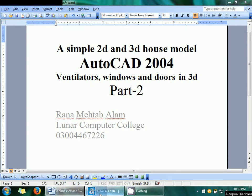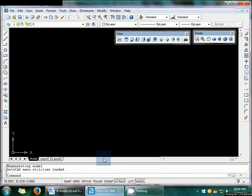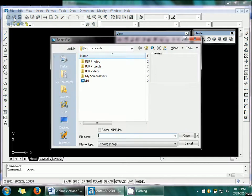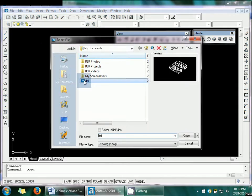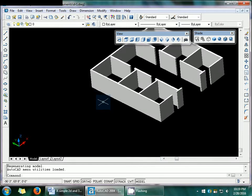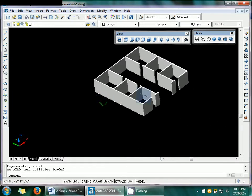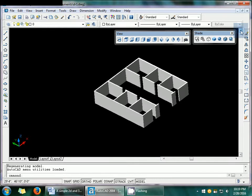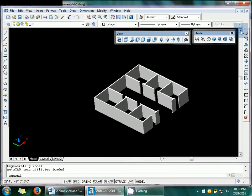So open the AutoCAD and I am going to open my saved file which I have just made in my previous lecture. So here, in this lecture, we will learn about how to make the ventilators and the windows in 3D structures.